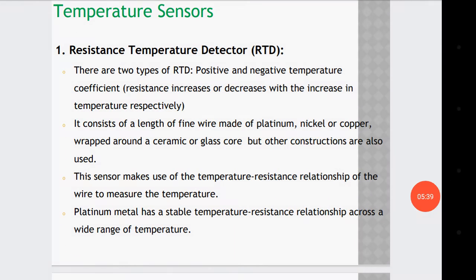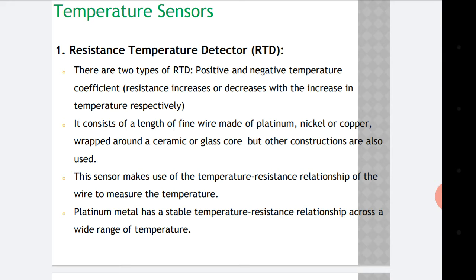Let us talk about the temperature sensor. One example of a temperature sensor is RTD — that is, resistance temperature detector. There are two types of RTD: positive and negative temperature coefficient. Positive temperature coefficient is called PTC and negative temperature coefficient is called NTC. In PTC, temperature and resistance are directly proportional to each other.